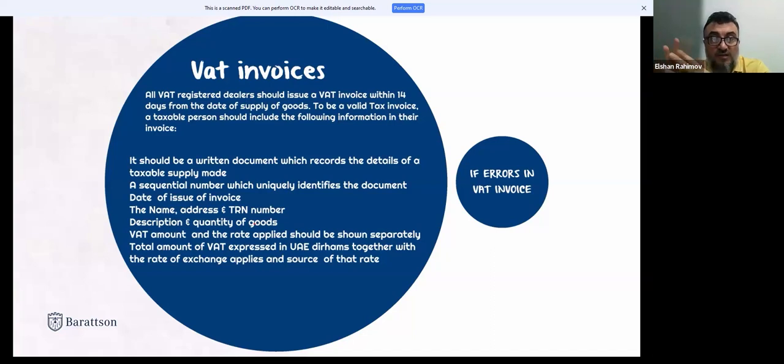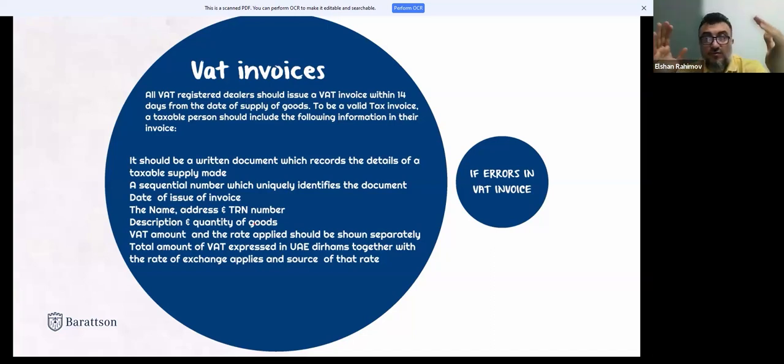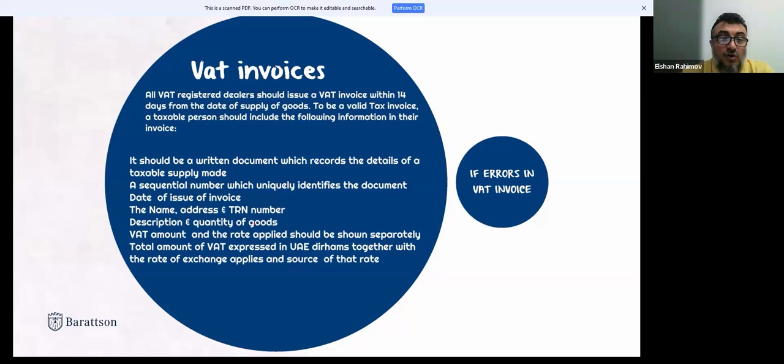Valid tax invoices and related documents must be shared within 14 days from the date of supply of goods, and must be in written form recording what supplies were made.